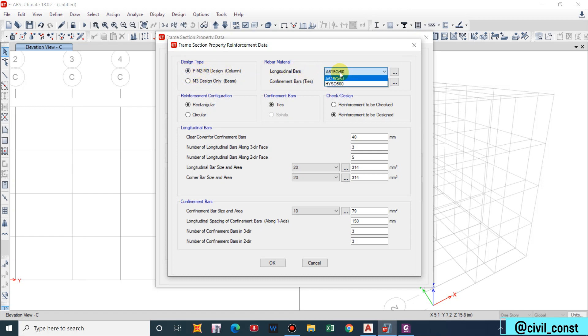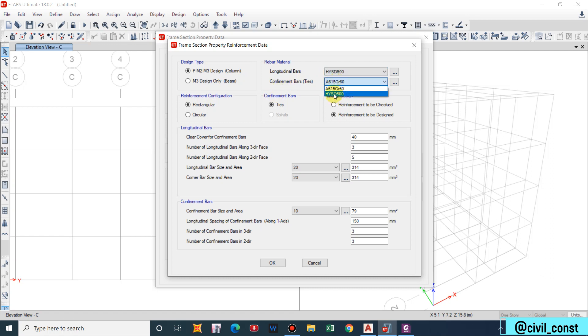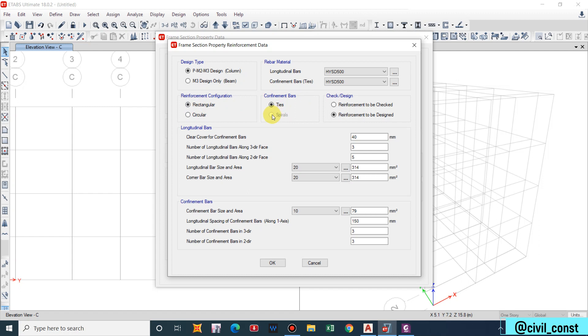Design type column, longitudinal bars HYSD 500, confinement bars HYSD 500, and reinforcement configuration rectangular. Confinement bar ties, obviously there will be only option of ties for the rectangular. If it was a circular column then we have spiral case for the confinement bars.